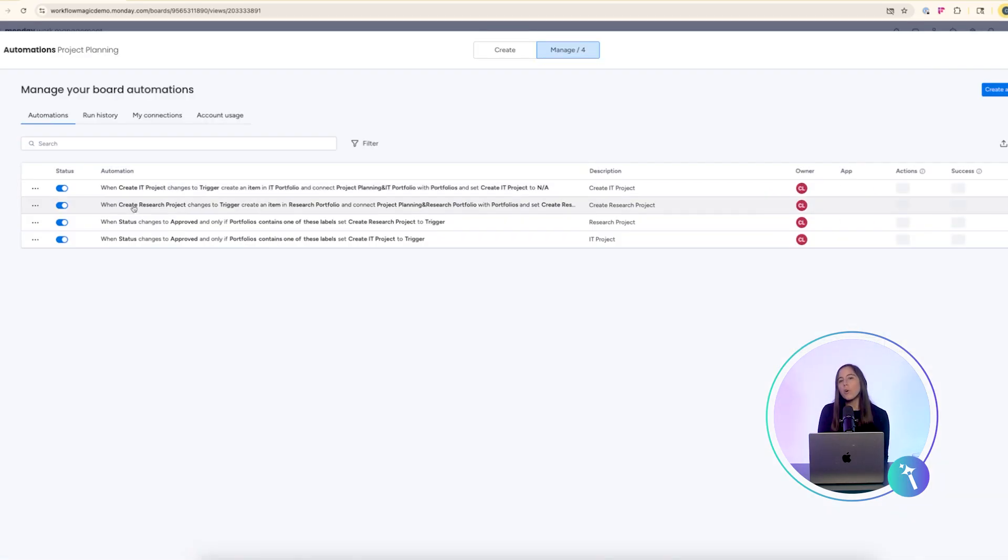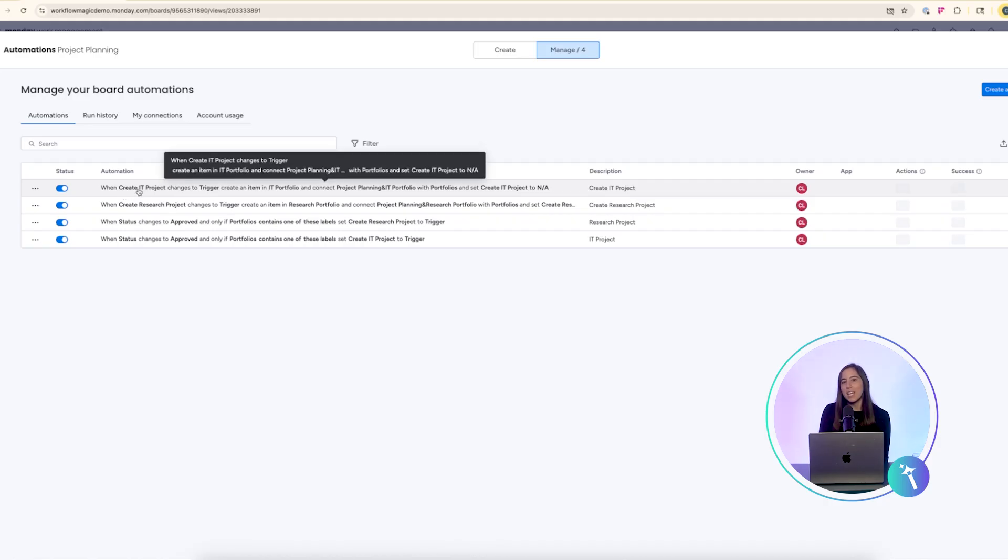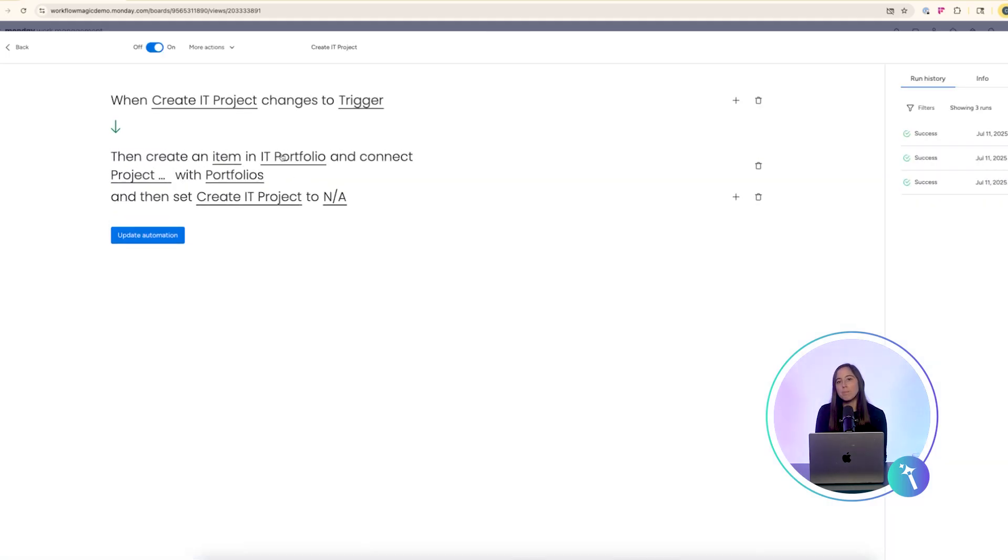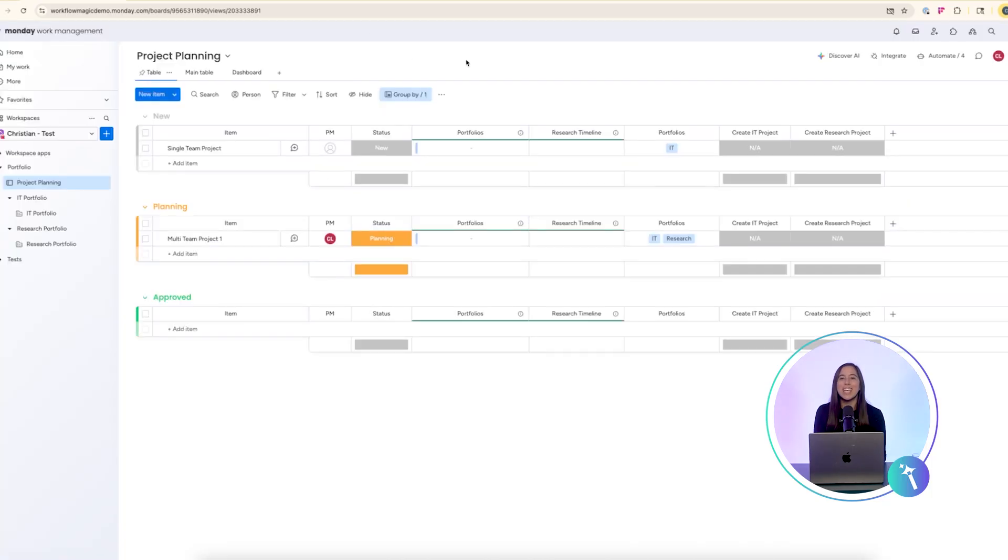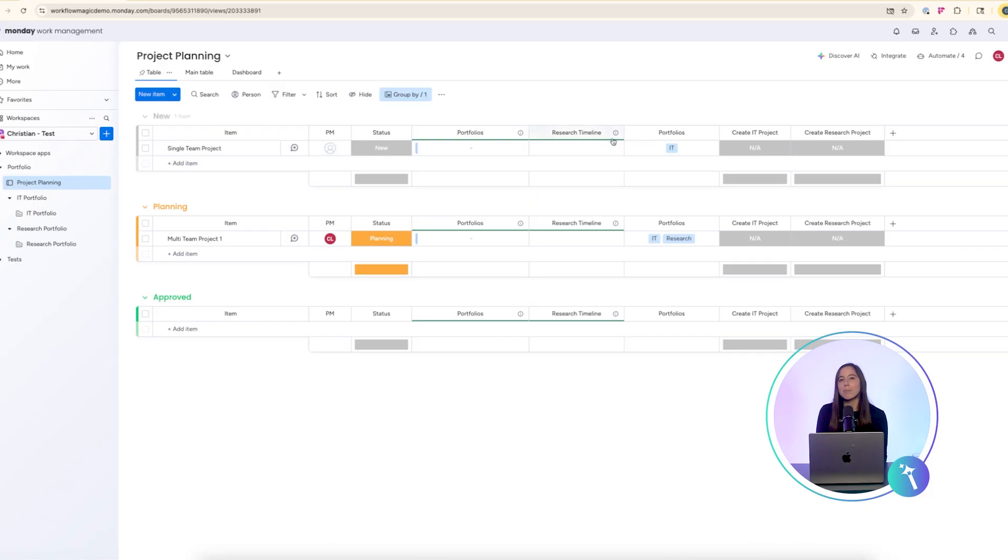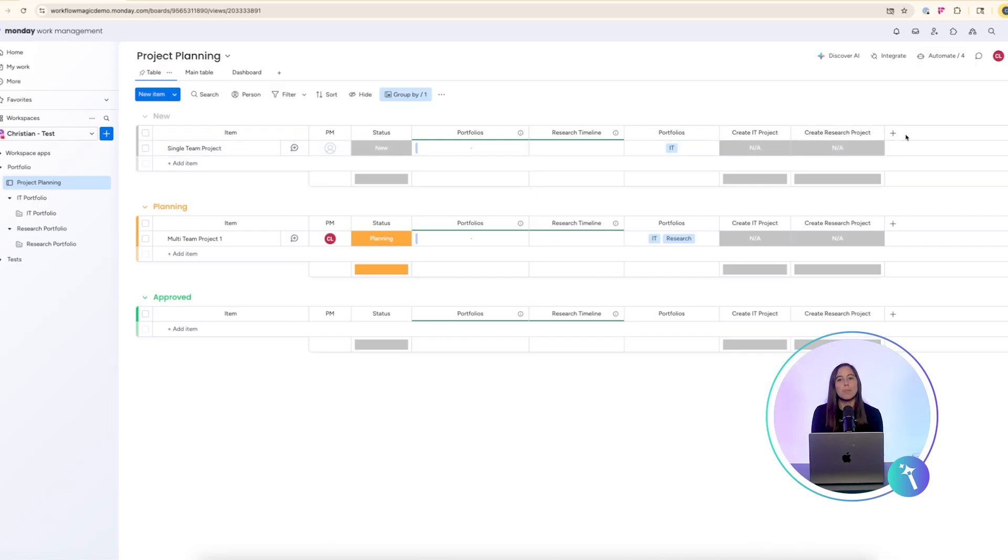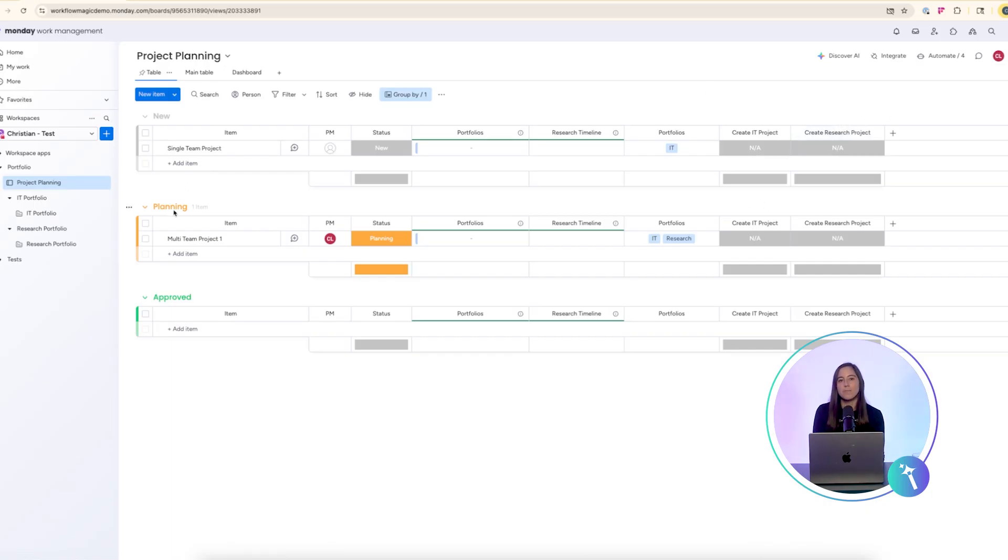For example, if IT is selected the automation updates another status column called create IT project to trigger. This column is then used in a second automation that creates the item in the IT portfolio board and links the two boards together.